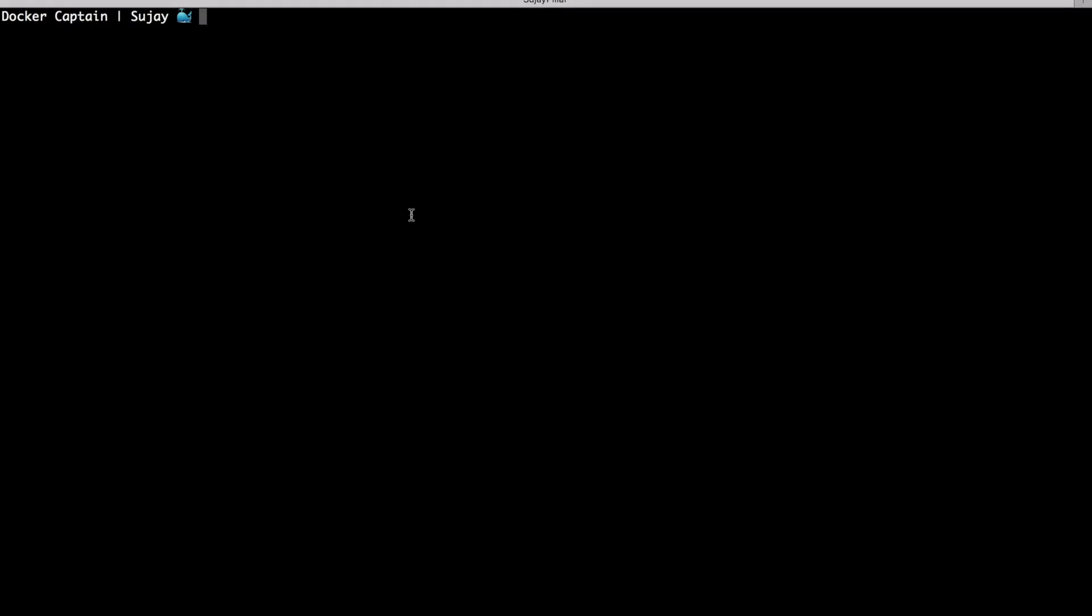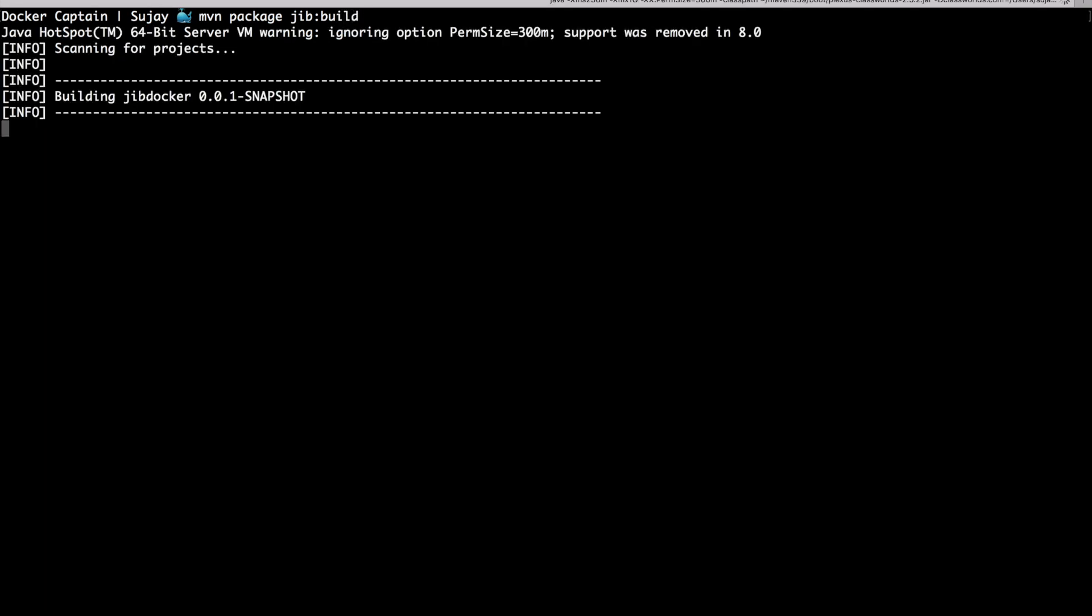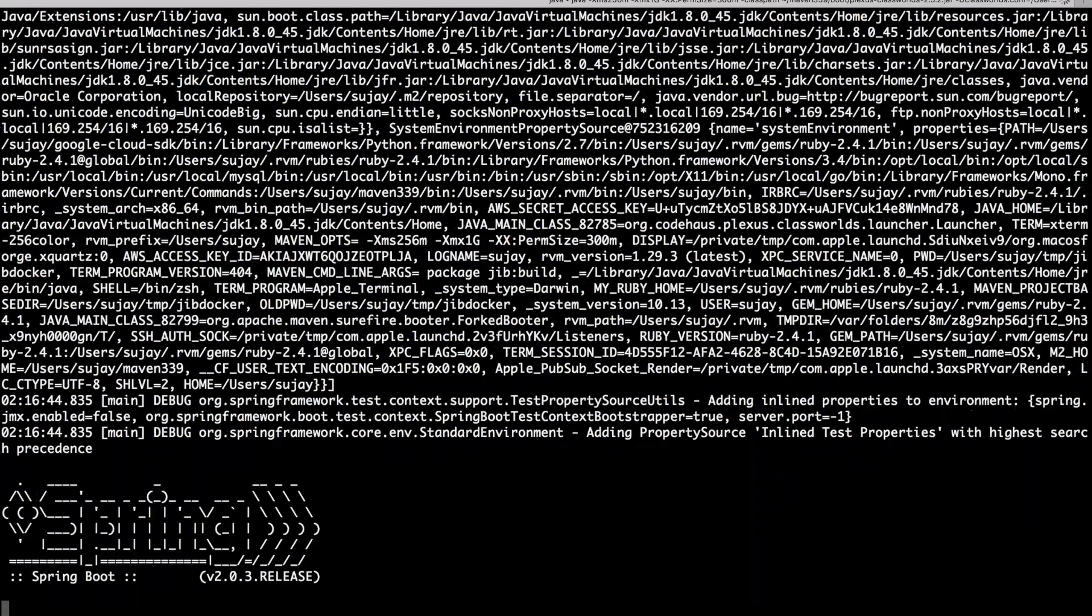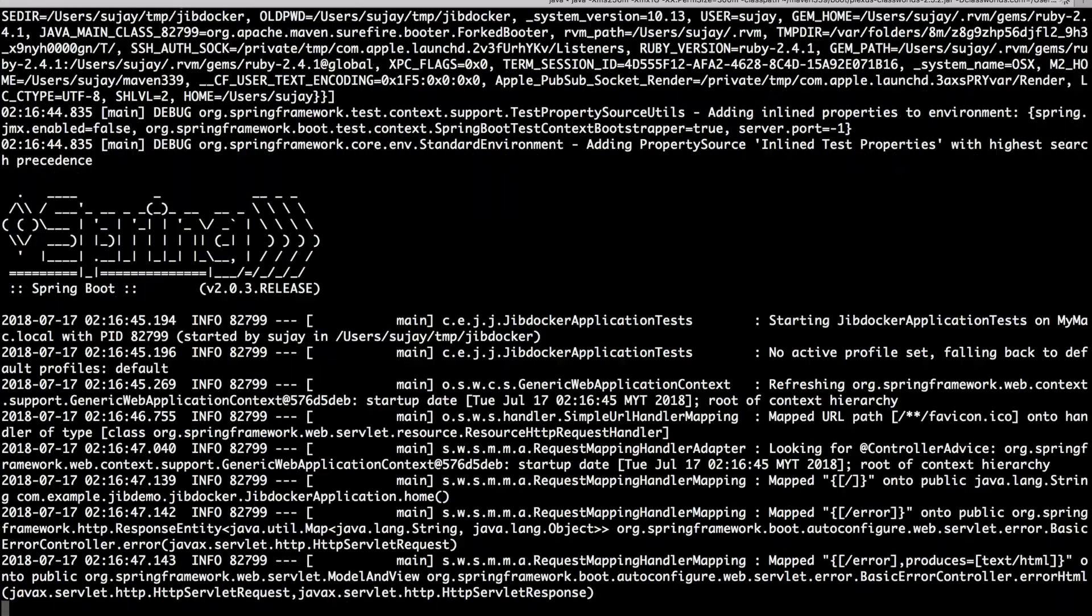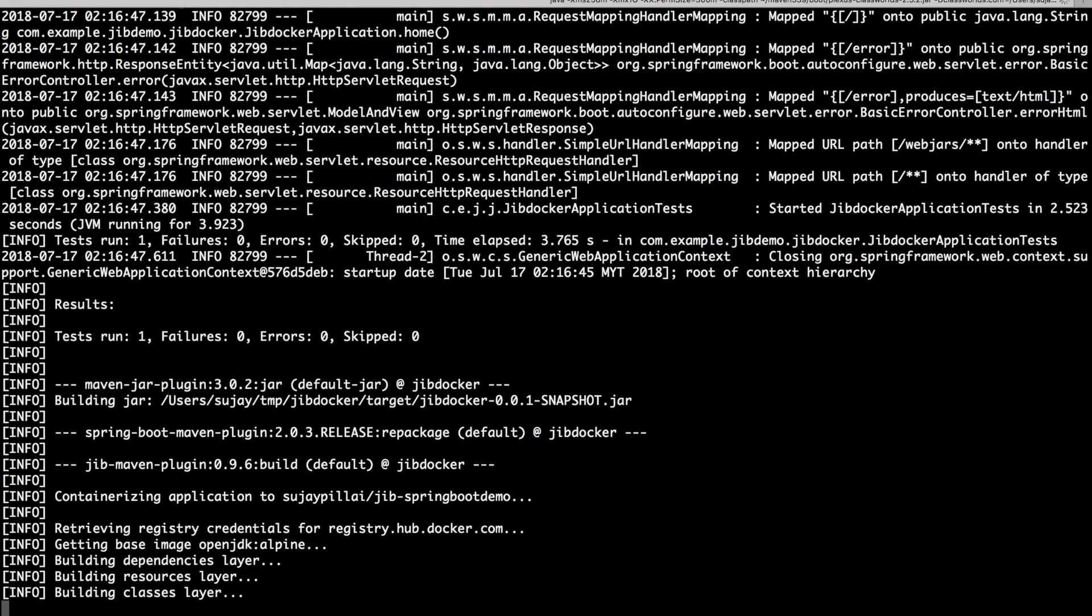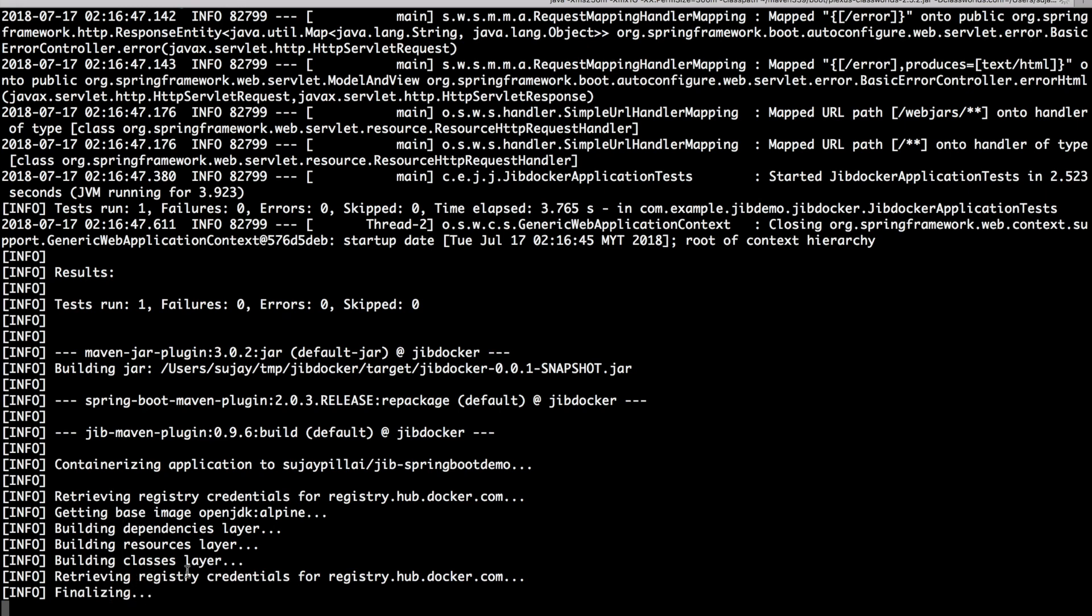So now to build the project and build the Docker image, we would execute the command 'mvn package jib:build'. Right now it's building my jar file, and once the jar file has been built, as you see, it has started building the images. Now it's retrieving my credentials for my Docker Hub account and it started pushing the image to my Docker Hub account. Once the build gets finished, you could see the same image pushed onto my Docker Hub account.